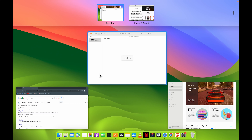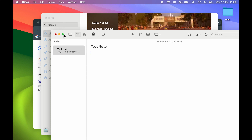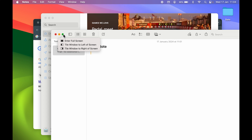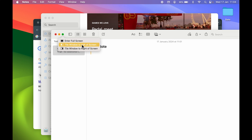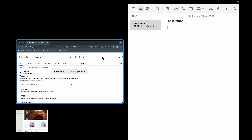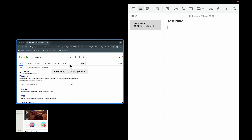Again, if you want to use split screen, do the same thing — point your cursor to the green icon and select tile window to left or right. Let's select right this time. Now the Notes application is on the right side, and again if you want to use another application for the other half, you can select that.